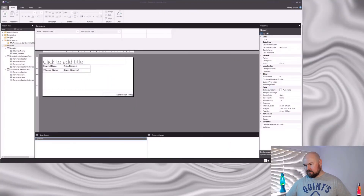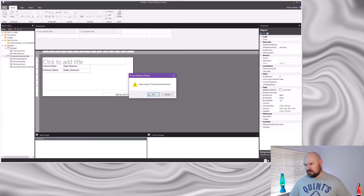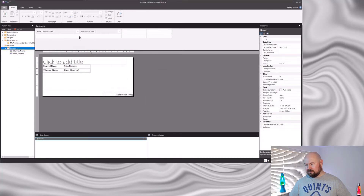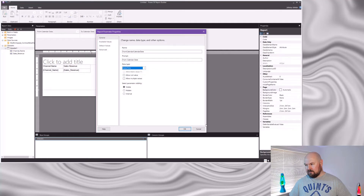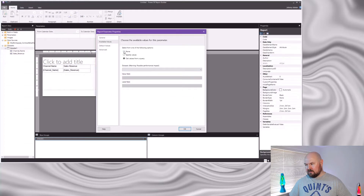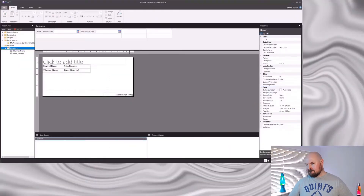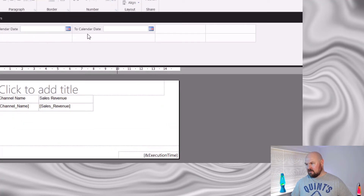So I'm going to delete them. Now I want to go to my parameter properties and select datetime — I get the same error message again. I just need to set my available values to none, and also my default values to no default value. I've made the same change to both of my date parameters, and you can see straight away, even in design mode, those parameters now have the date picker icon next to them.